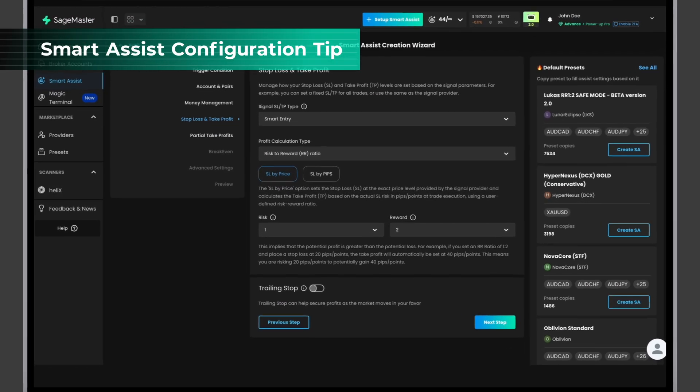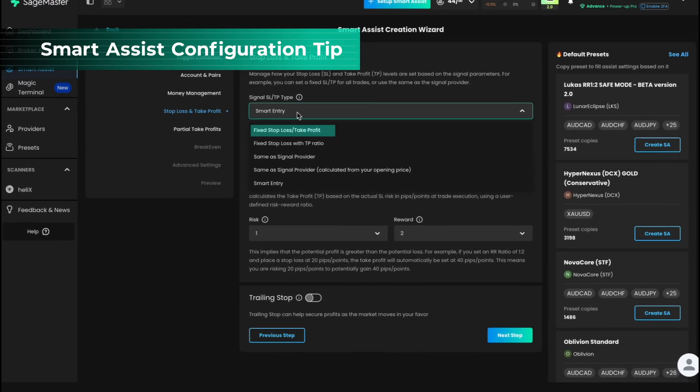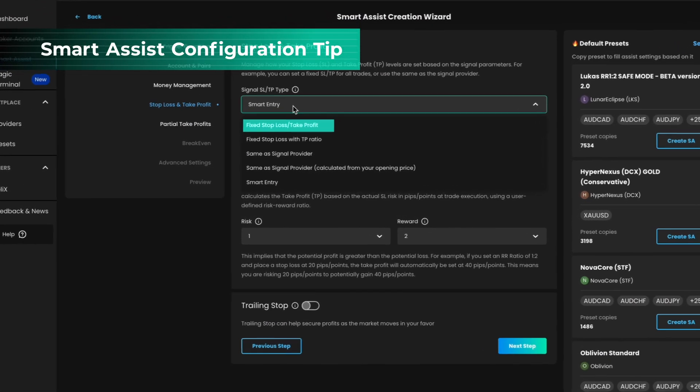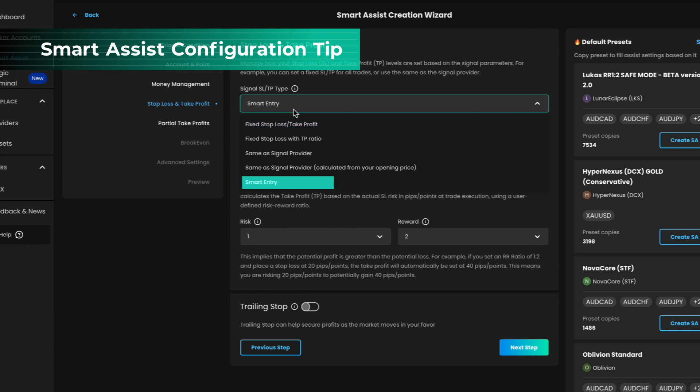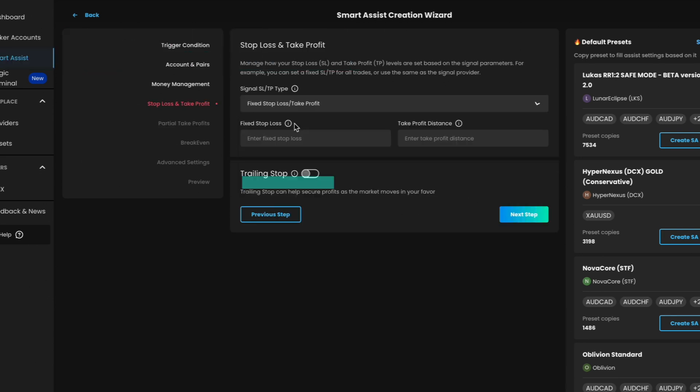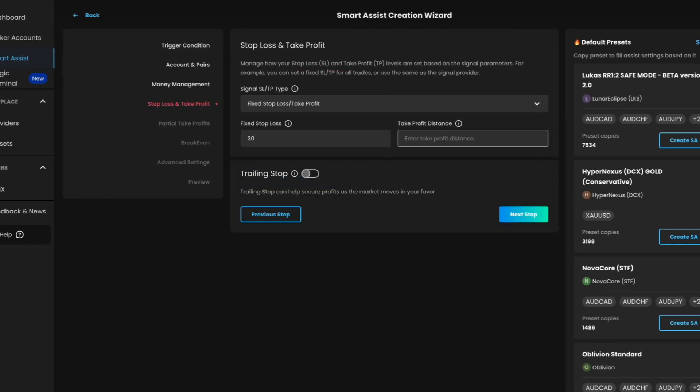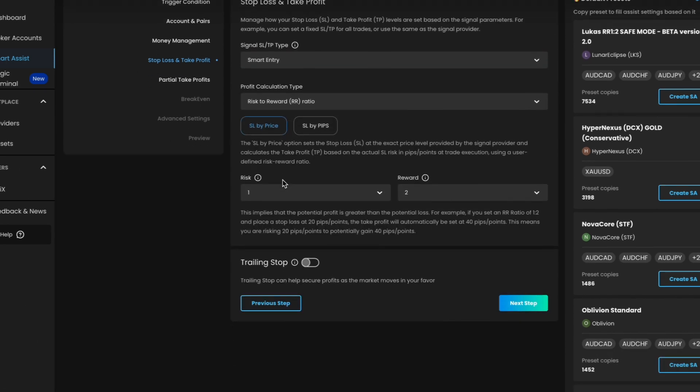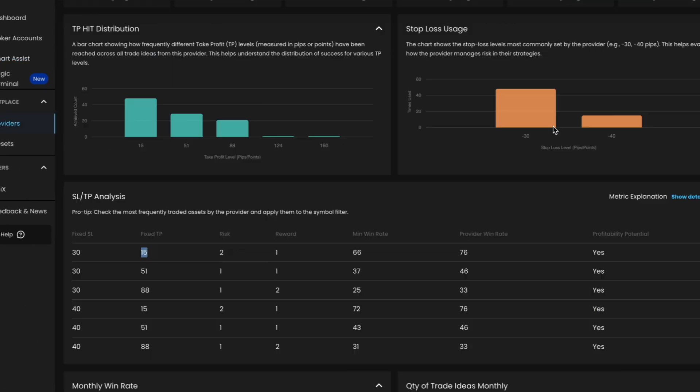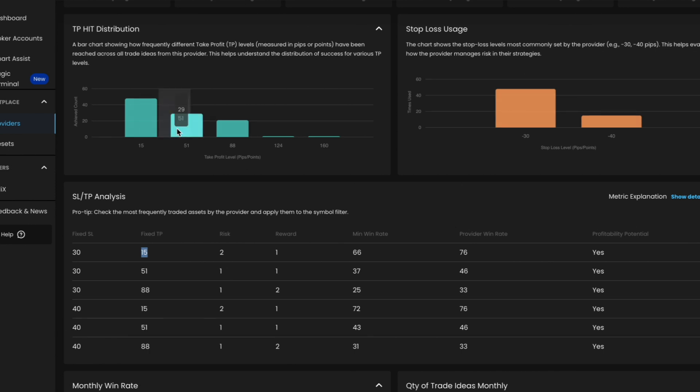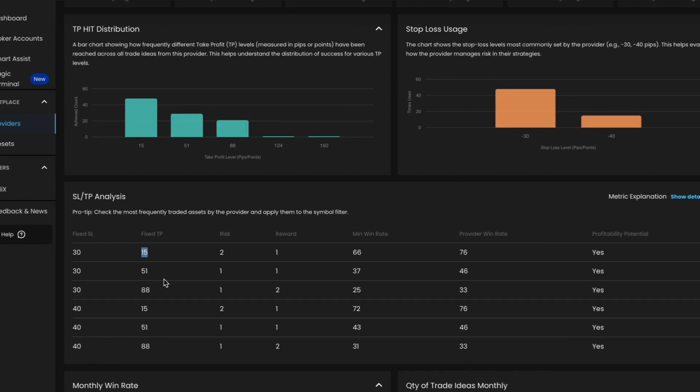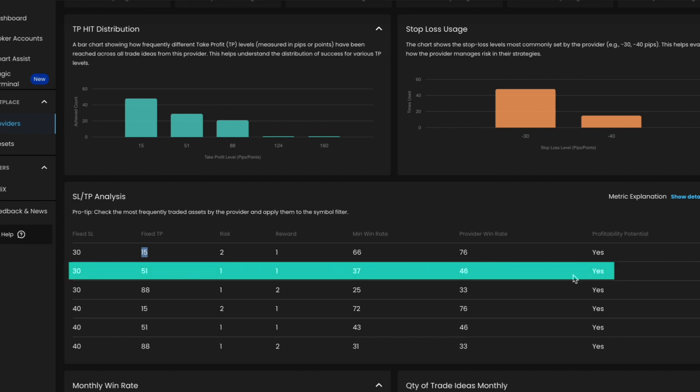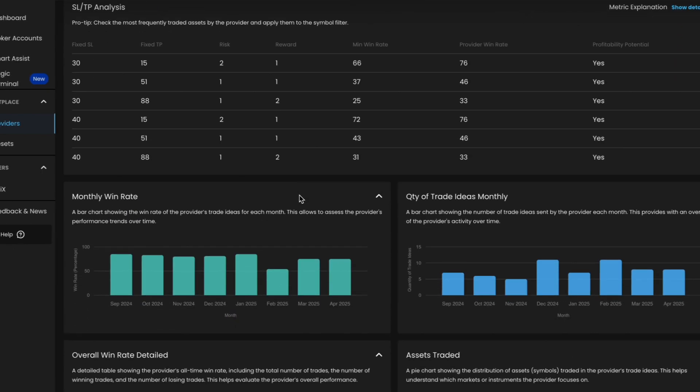You can apply these insights to Smart Assist settings using fixed SL and TP, or Smart Entry. For example, you can set a 30 pip stop-loss and a 15 pip take-profit. With a 1 to 2 risk to reward ratio, your TP would be set at 60 pips based on the most frequently used 30 pip SL. The SLTP analysis table can help you explore how different configurations have performed historically in simulation, as a way to understand potential trade dynamics.